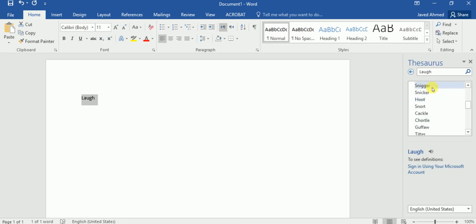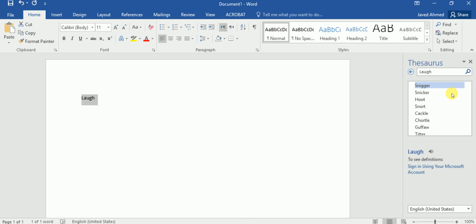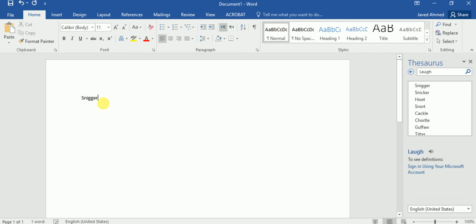What you need to do is right-click on this and then click on insert. So the word love gets replaced with snigger. That's it. How to use synonyms and thesaurus.